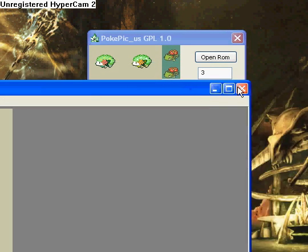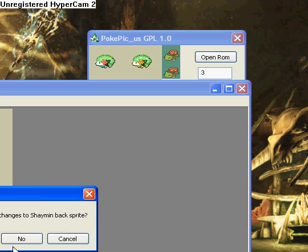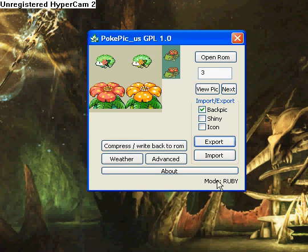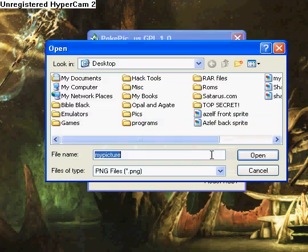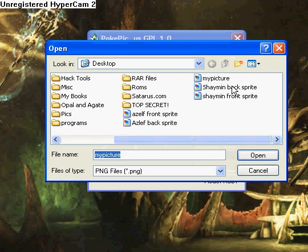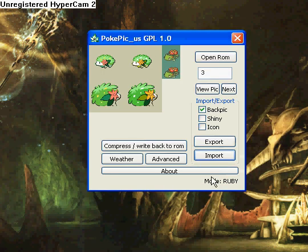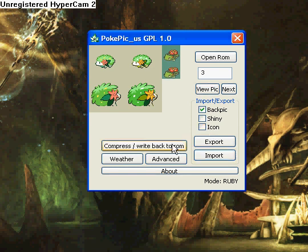Then we will close this. No, we will not save changes. And now we will import my picture. There we go. Now compress and write back to ROM. And there you go, now you have a Shaymin.